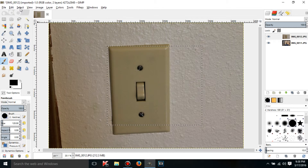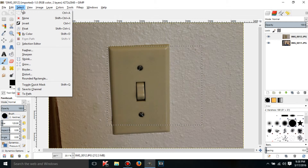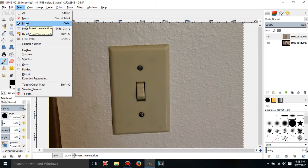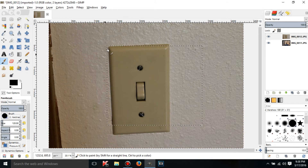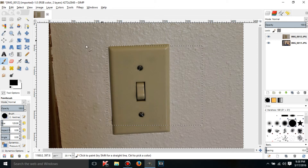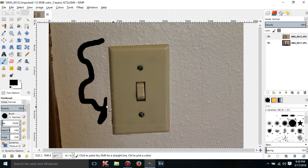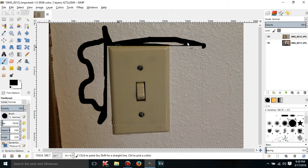If I go to Select, you can invert the selection. So now instead of selecting this box, it actually selects everything else. I can draw outside of this box fine, but it won't let me draw inside of it because everything besides this box is selected right now.